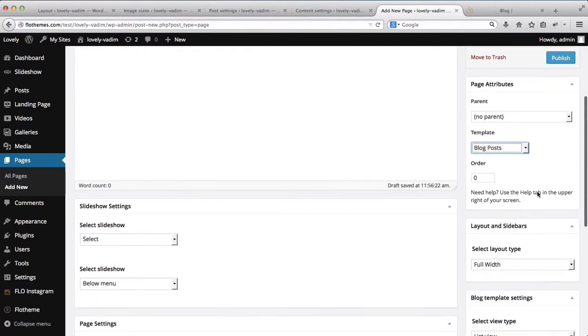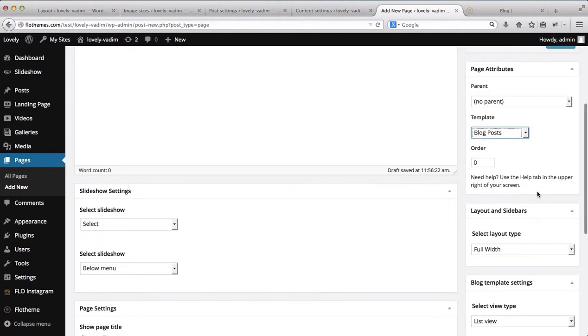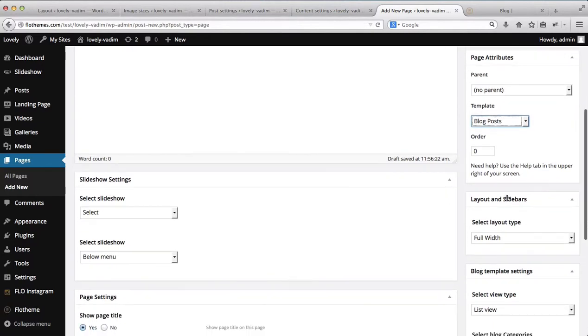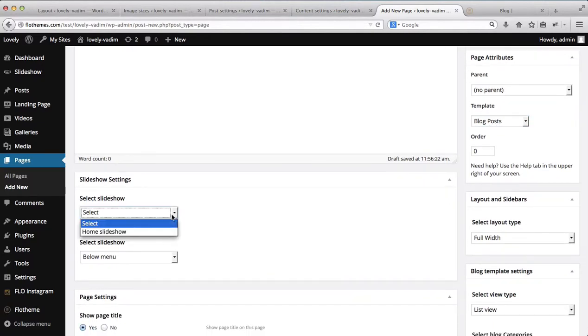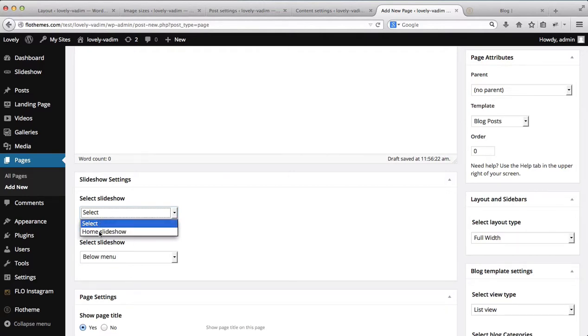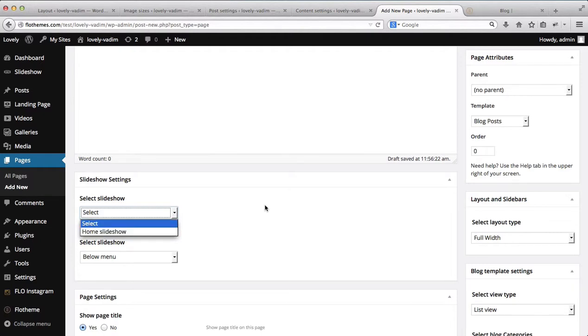Let's just start from the beginning and then we'll go down the list. Over here, you can add a slideshow to your blog page if that would be required, and you can select several slideshows. Currently, we have only one slideshow — it's the home slideshow.